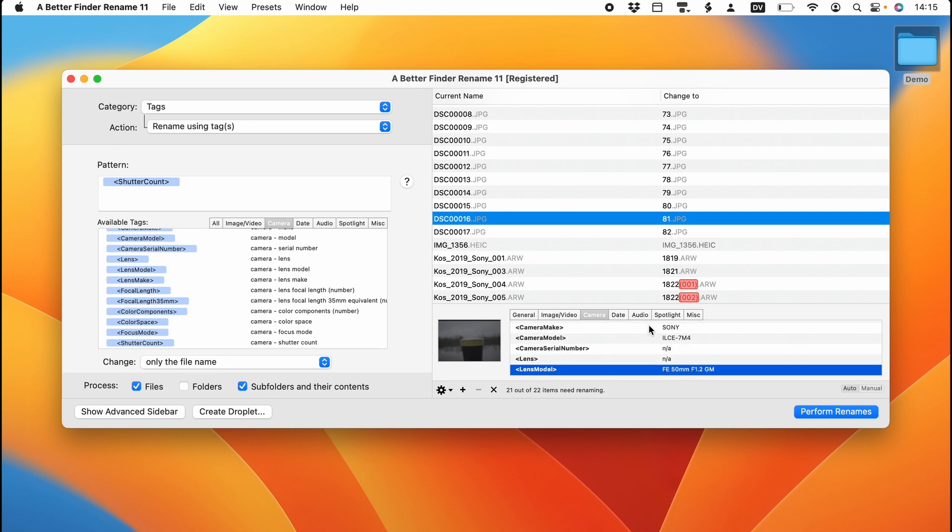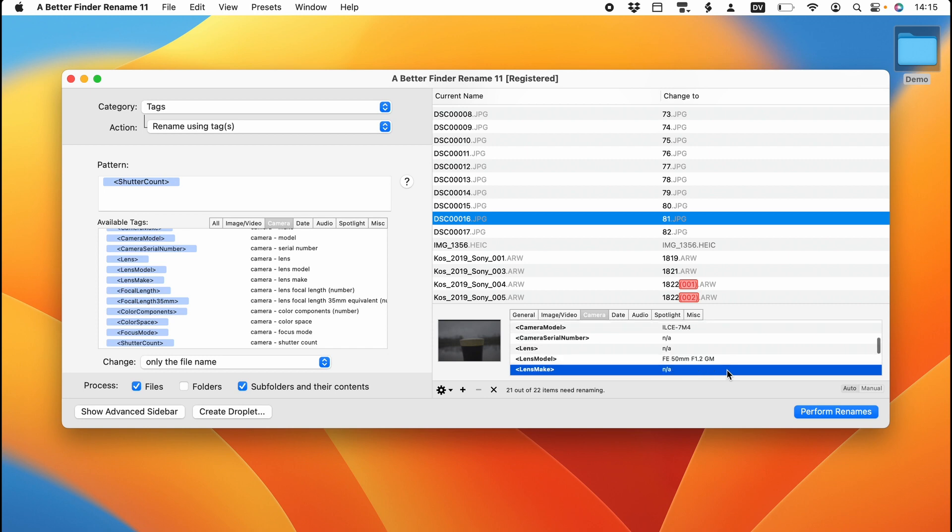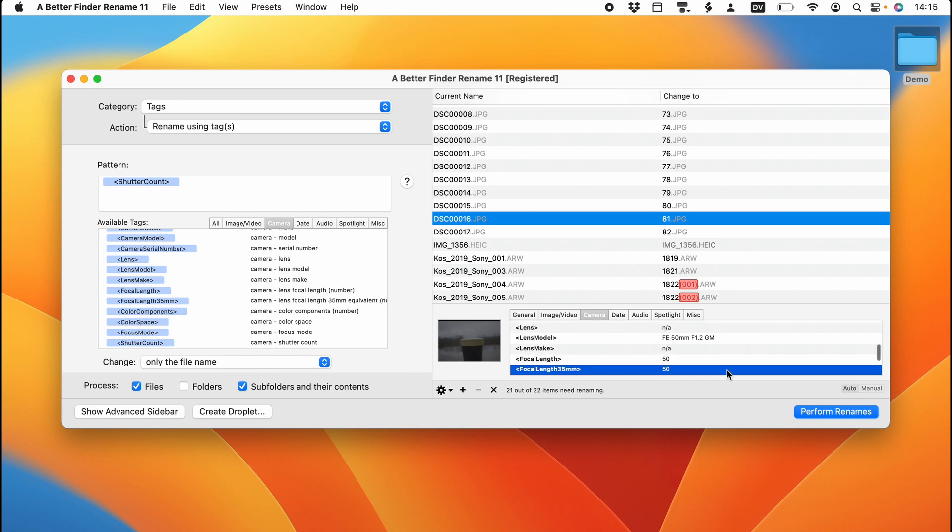Now we get to the information about the lens. So this is taken with the FE 50 millimeter 1.2 G Master lens. Then you get information about which focal length was used. So here we have 50 millimeters. Because this is a full frame camera, that's the same as the 35 millimeter equivalent.